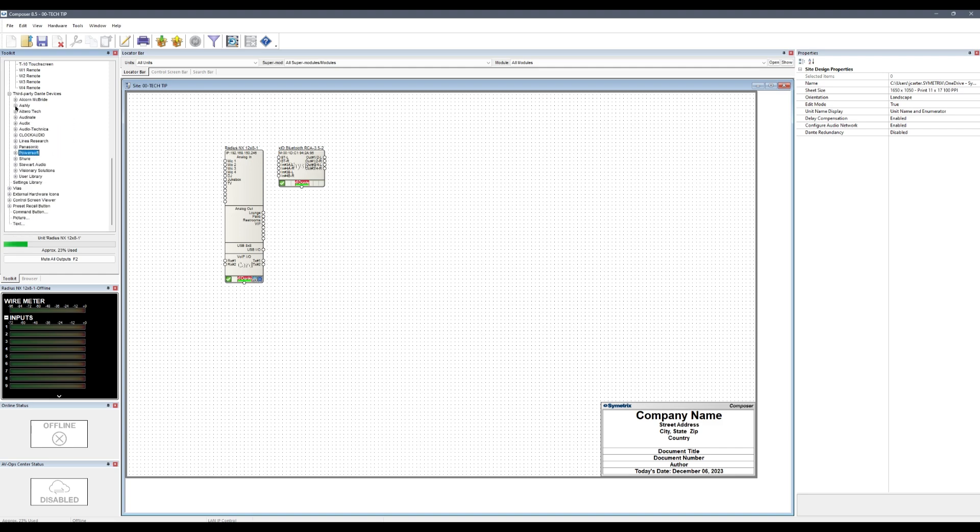The user library, located in the third-party Dante devices section of the toolkit in device view, allows for any third-party Dante device to be located on the network even if Composer doesn't already have a built-in module for it. Once a device is added to the user library, Composer will treat it as a supported third-party Dante device.